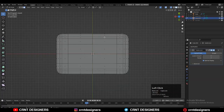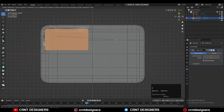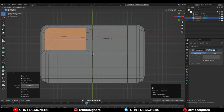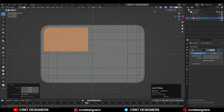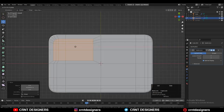Now we just need to create a little bit of design on it. Turn on your X-ray mode, select these faces, and press I for the Insert operation. Adjust the scale a little bit. Here we just need to give the right position to the vertices and edges to get the proper shape so we can create the right design.